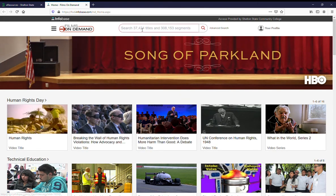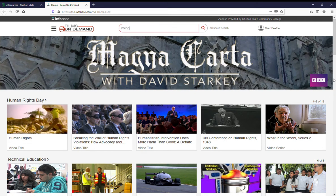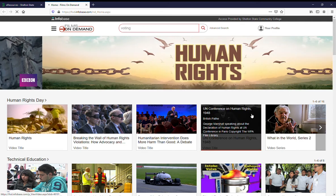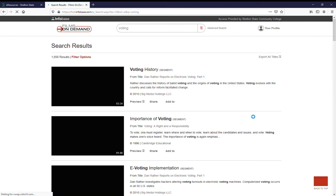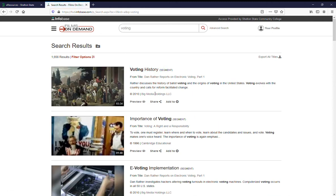To do a search, you'll click in the search bar and type in your topic. Let's see, I'm going to use voting. Oops, I'm going to spell it right. And this brings up films or videos on voting.